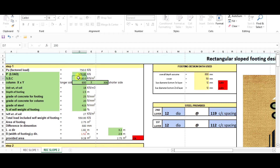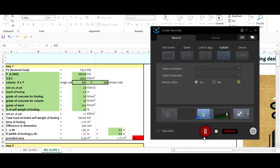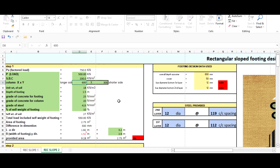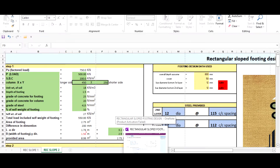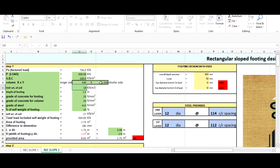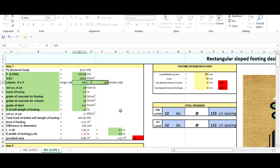Now for SBC: you have to fill the safe bearing capacity of your soil. Here our SBC is 200, but I'm going with 250. The column size I'm using is 430 by 230 mm, and the service load is 550 kN. You have to change the SBC to 250 as well.